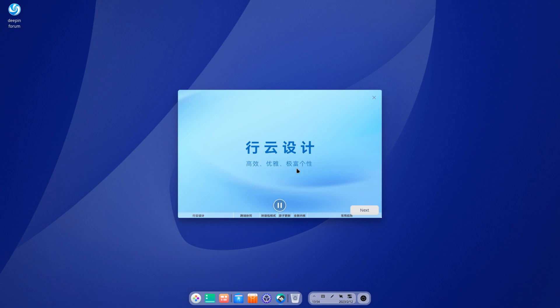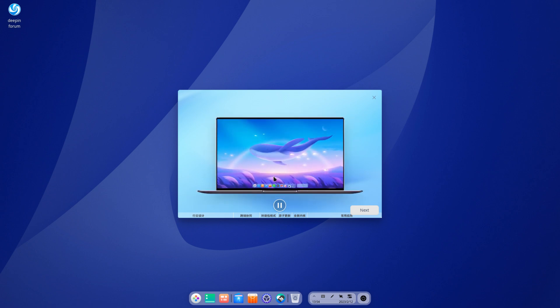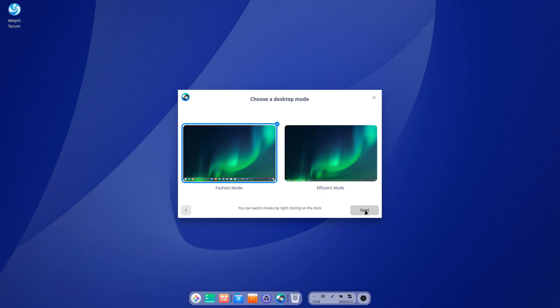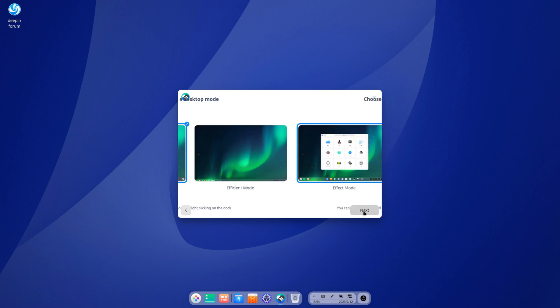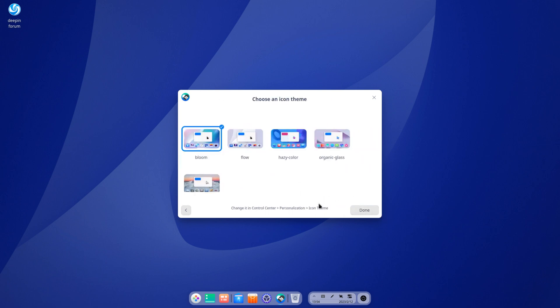Installation took less than 5 minutes. We are rebooted and welcomed by the Deepin welcome screen. Let's take a look at it, then check out the panel and applications.